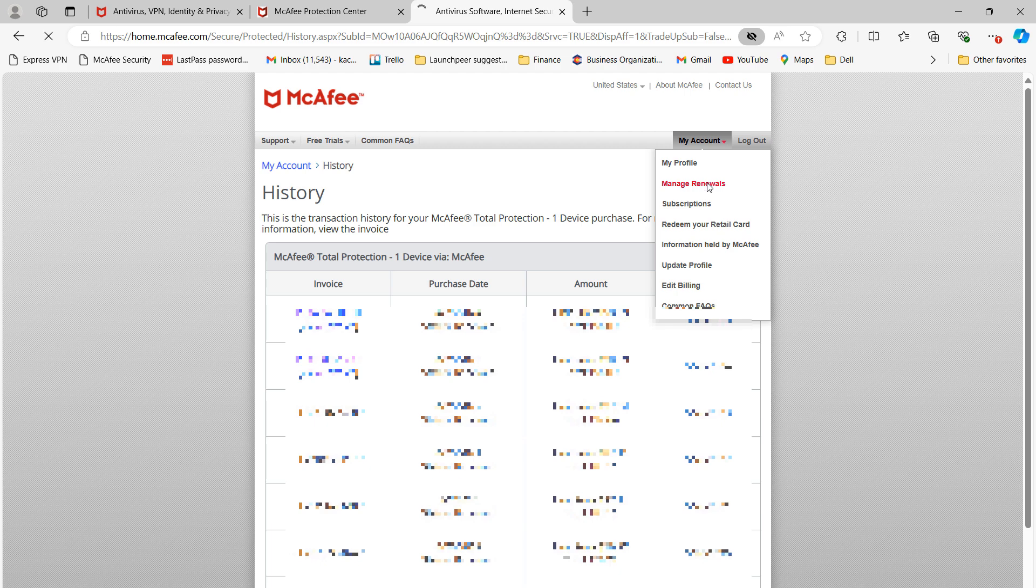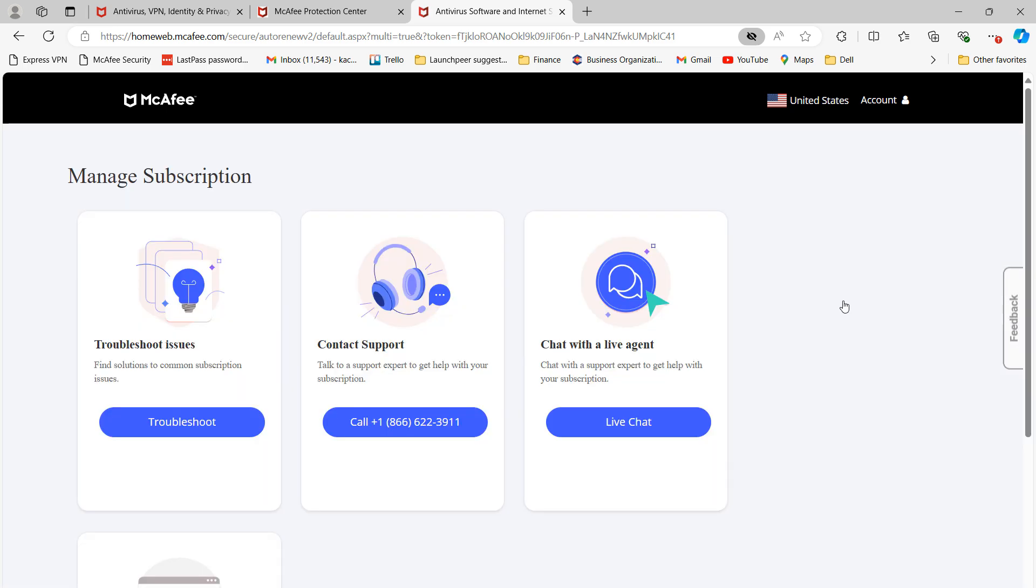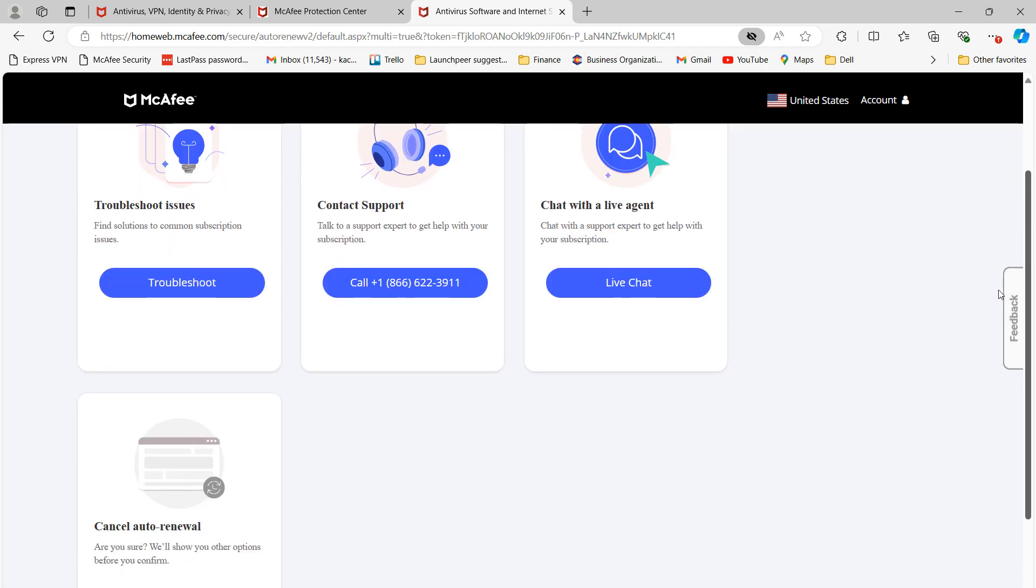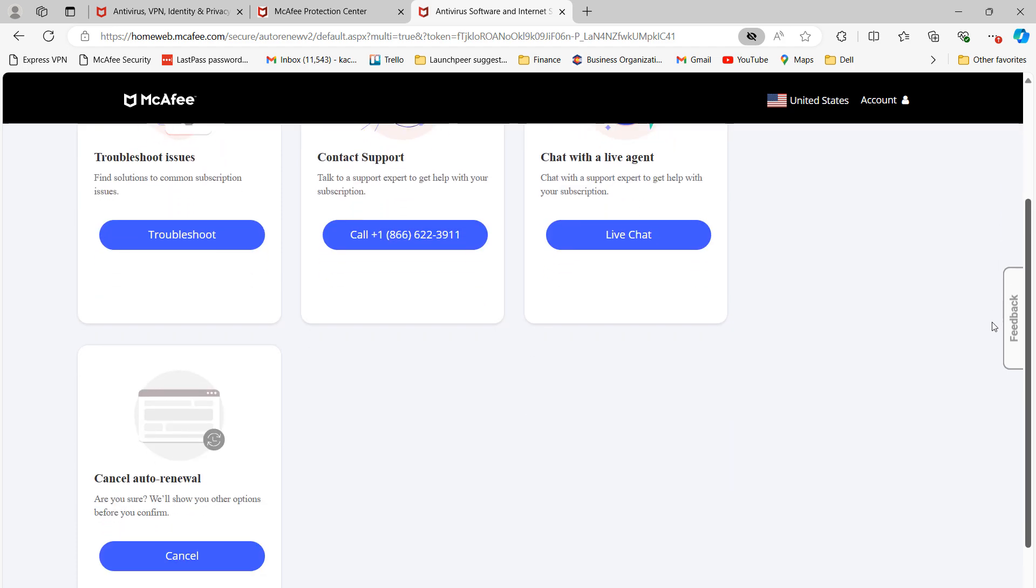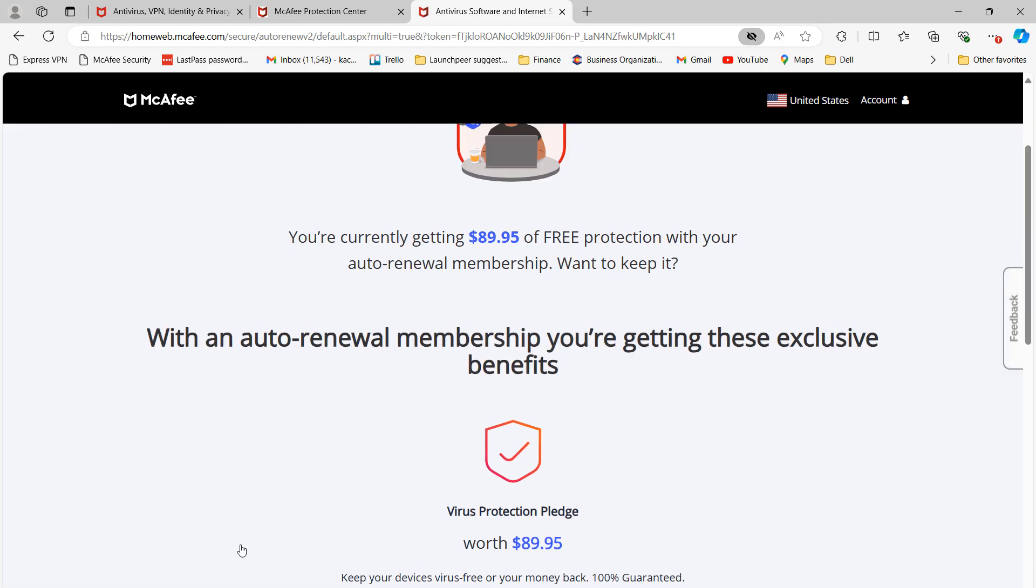You'll now be taken to this Subscriptions page. From here, click on the Manage Subscription button. Now scroll down and click on the Cancel button on the Cancel Auto Renewal menu tile.